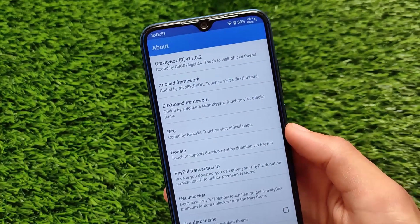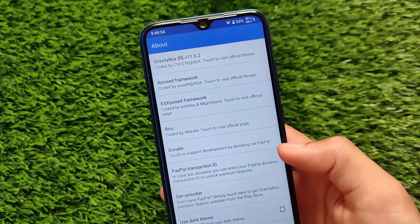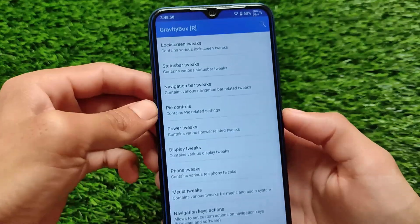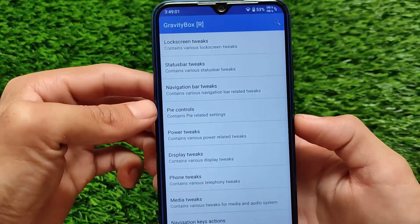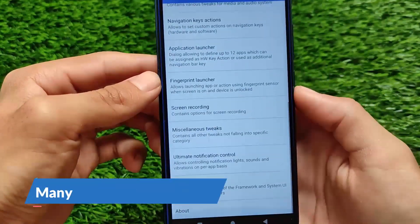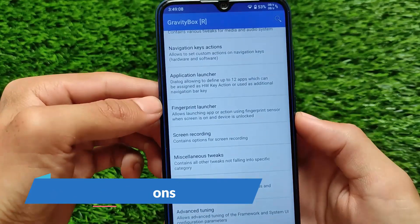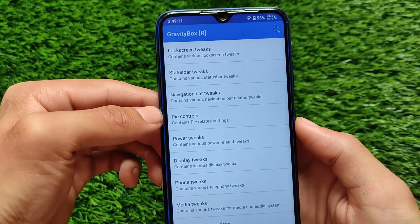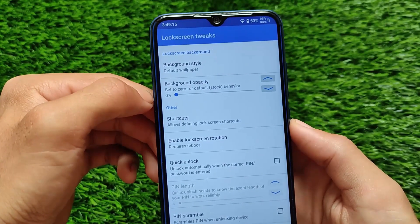Here we're going to talk about a very interesting and one of my favorite modules ever, which is called Gravity Box. If you've been in the root scene for maybe four to five years, you probably know about Gravity Box, which works great on AOSP-based custom ROMs. I've installed it on my LineageOS here where we have some customization tweaks.